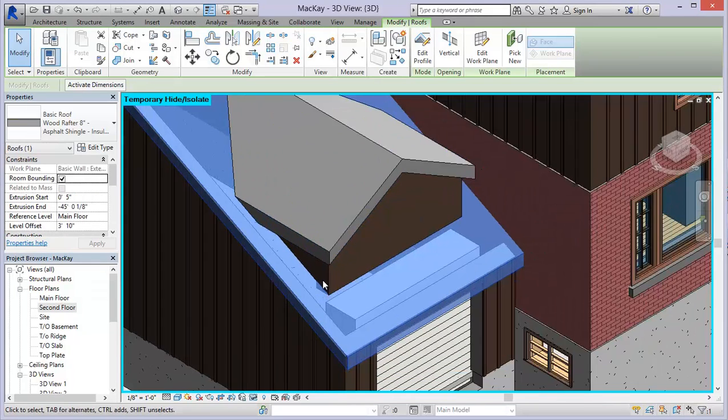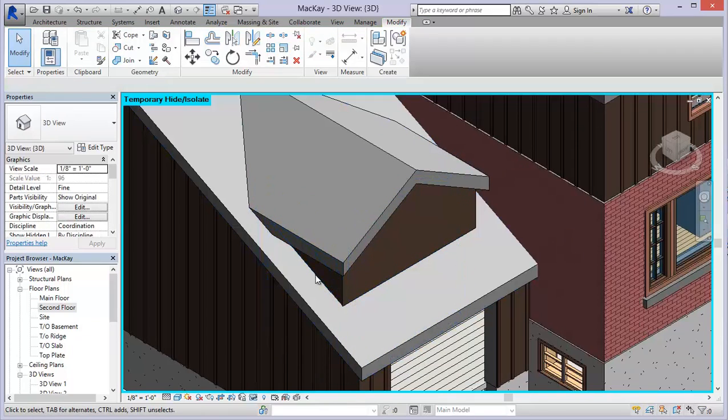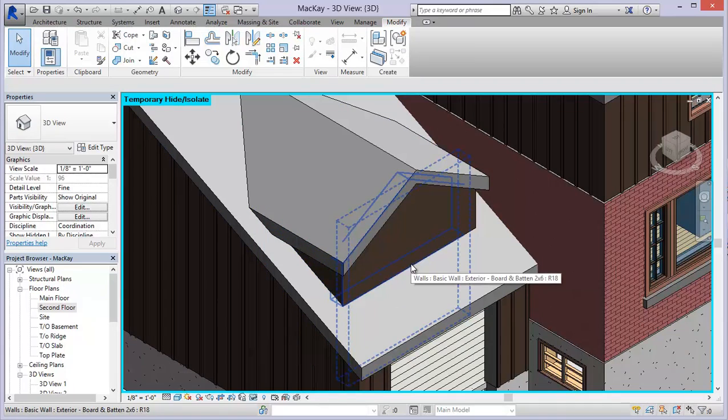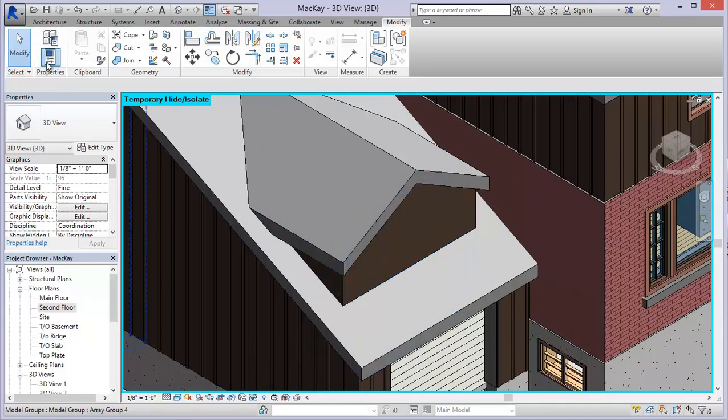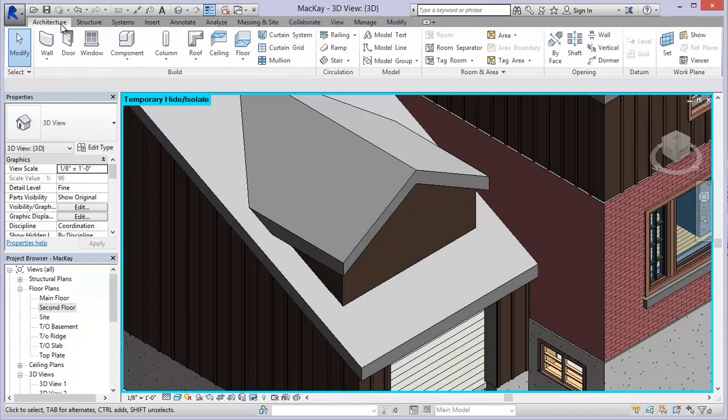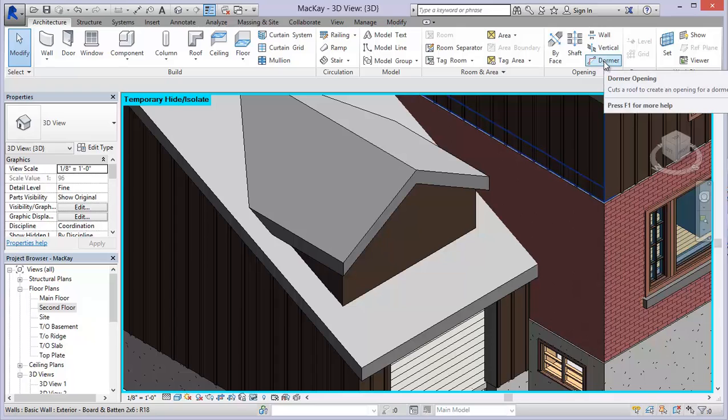So the way that these are framed out is that these side walls and this front wall, the load is going to go onto the roof itself. So what we want to do is make sure that the opening that we cut is on the inside face of these walls. To do that, let's come back over to the architecture tab. And in the opening panel, what we want to choose is dormer.